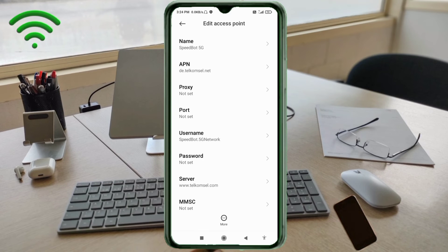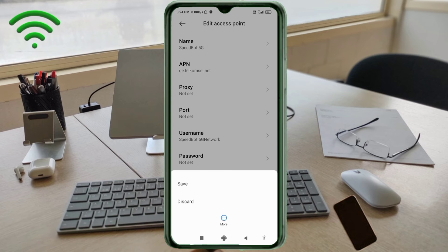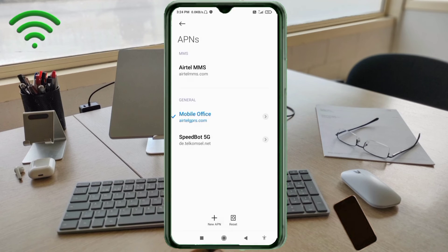Tap the more icon and tap Save. Your new APN — SpeedBot 5G — will appear. Select SpeedBot 5G as your active APN.